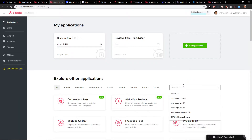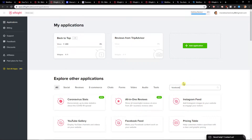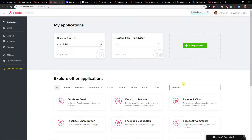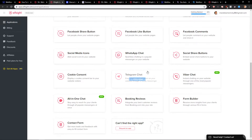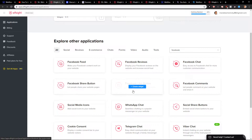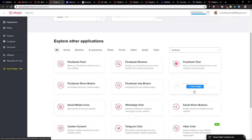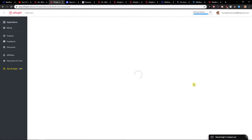When you're on the login page, search for 'Facebook' in the search field. You'll see results come up — not Facebook Feed, but Facebook Comments. Then click 'Create a widget.'